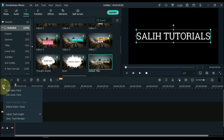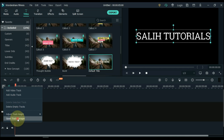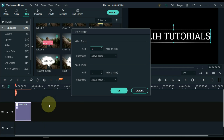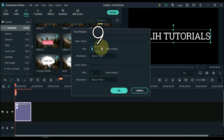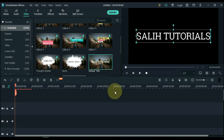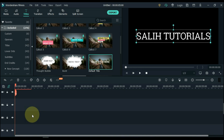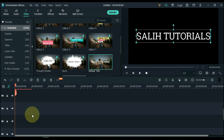Click on this plus sign above the left side of the timeline. Click on 'Open Track Manager' at the bottom option. Add 9 tracks within the video tracks here, then click OK. You can see we now have a total of 10 tracks.